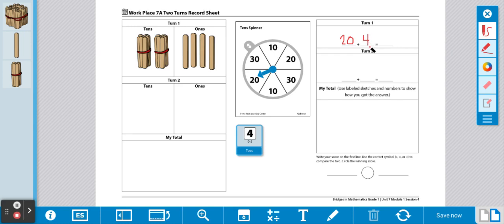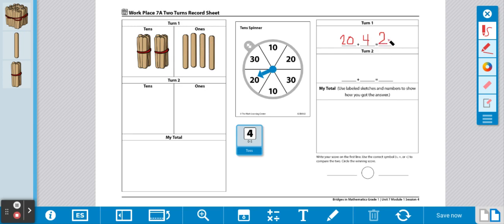Then, we're going to use our sticks to add these two numbers together to get our sum. We have 10, 20, 21, 22, 23, 24. So, our sum is 24 for turn 1.